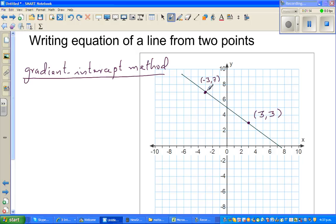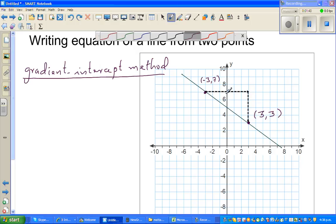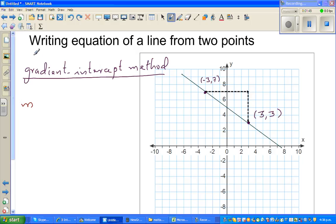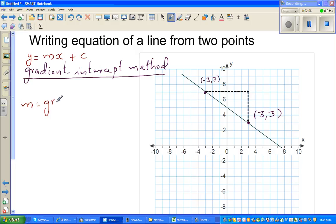You can go horizontal and then vertical — so this is the run and this is the rise. It doesn't matter which direction you go first. My first intention is to find the gradient, written by the letter m. The general formula of a line is y equals mx plus c, where m is the gradient and c is the y-intercept. The gradient m is defined by the formula rise over run.